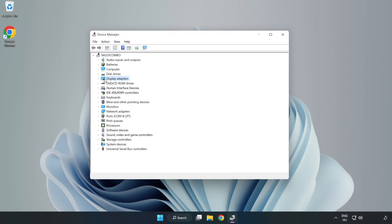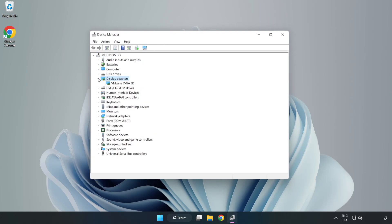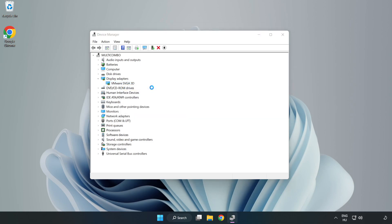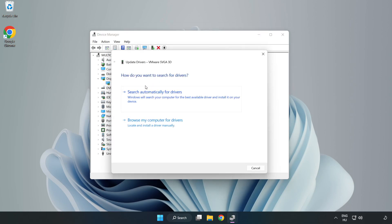Click display adapters. Select your display adapter. Right-click and update driver. Search automatically for drivers.